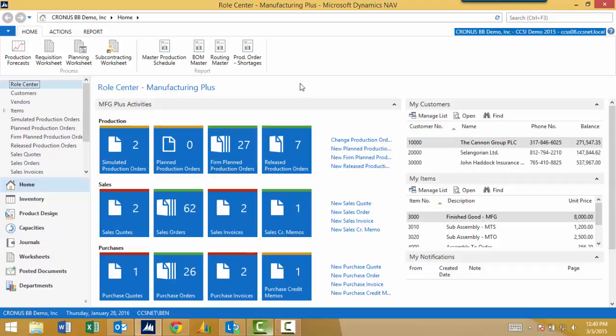What you see on screen right now is the Windows client. This is your typical installation of business management software where you have an install CD. In Microsoft's case, it's just a download from their customer portal. You download the software, you install it on your server, and you install it on a remote workstation. So that would be a person within a typical office environment who connects to the server through the Windows client, which is a thin client.